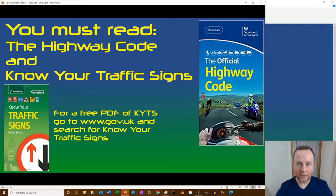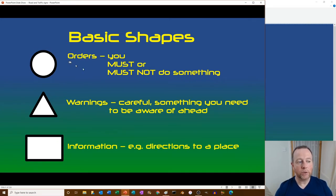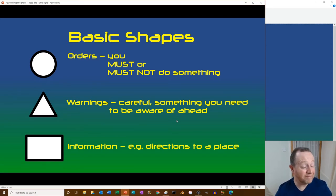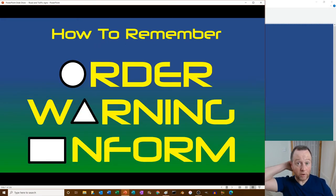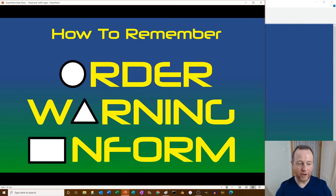Let's learn basic shapes. Circles are orders - you must or must not do something. Triangles are warnings - be careful, something to be aware of ahead. Rectangles are information, like directions to a place. You remember it as O for Order, A for wArning, I for Inform.